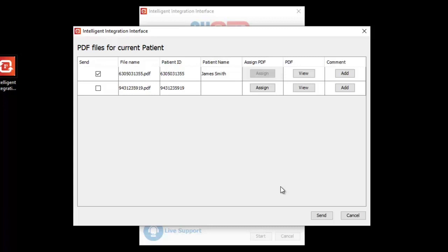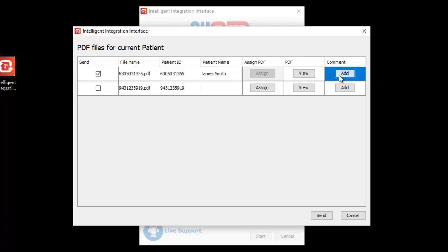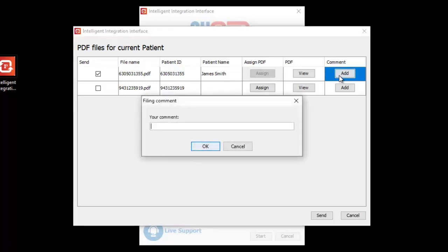Any ECGs intended for the confirmed patient will now be ticked to send. On the right-hand side of the screen, you can view an ECG by clicking the View button. As part of the filing process, you have the opportunity to enter a comment to be filed alongside the ECG report in System 1. For example, you might want to note any patient-specific symptoms or who requested the ECG. You can do this by clicking the Add button next to the ECG and typing the comment. Click OK to save the comment.